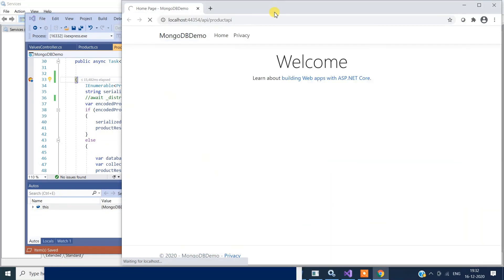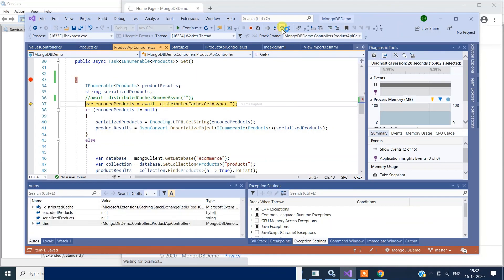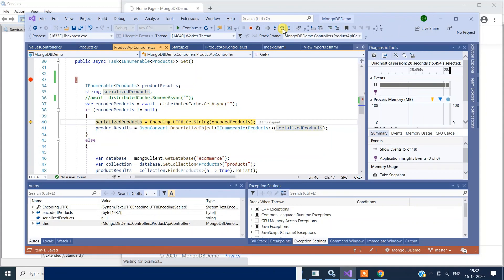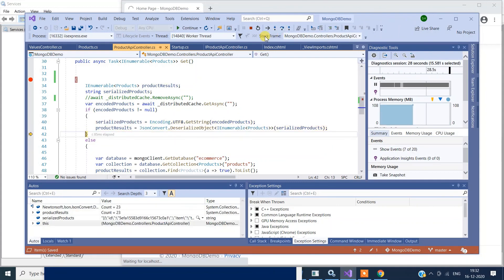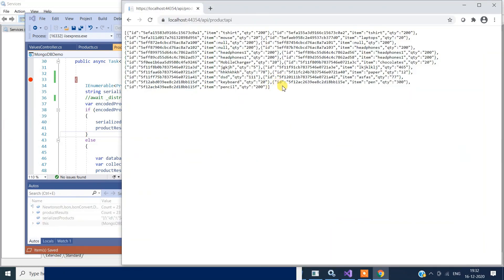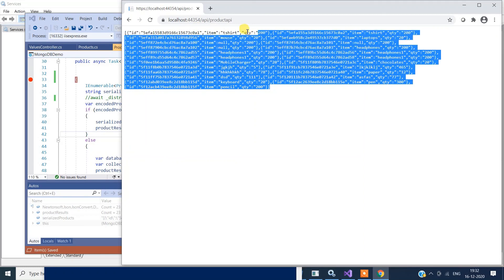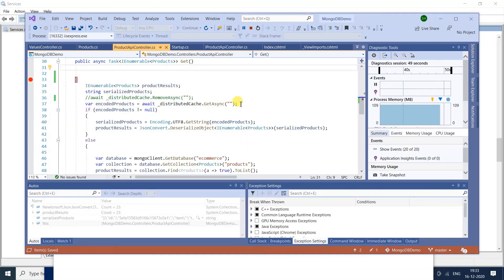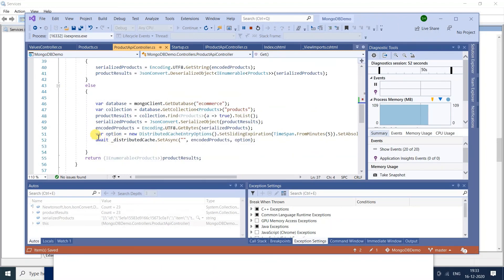I'm going to hit this method again. Now you can see we have data in the cache, so it's going to retrieve it from the cache and display it on the screen. This is the data coming in from the cache. That's how simple the integration of Redis cache is — you just write a couple of lines to get data from the cache, and if not present, set the data into the cache from the database. Thank you.